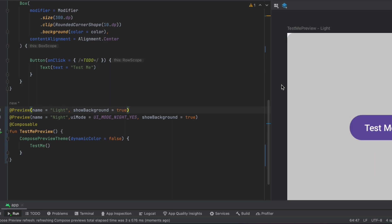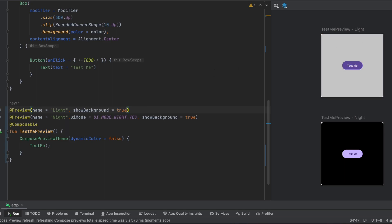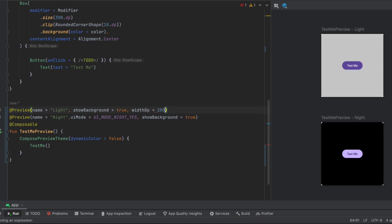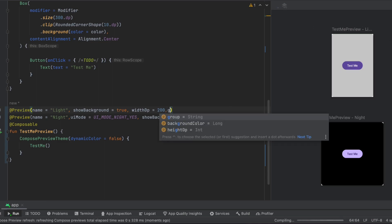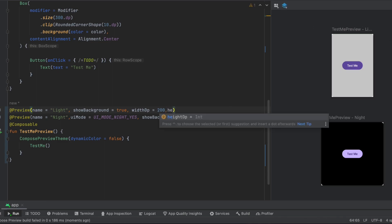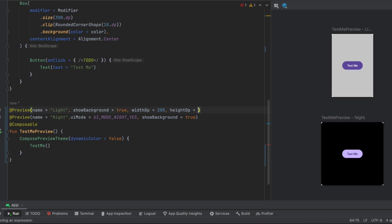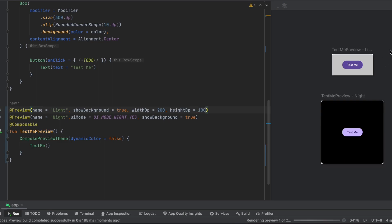Now let's say you also want to change the width of this preview. You can simply do that with width dp — for example, pass 200 dp. As you can see, it got smaller. Same thing for the height — we can change the height to 100, for example. As you can see, the height for this one changed.